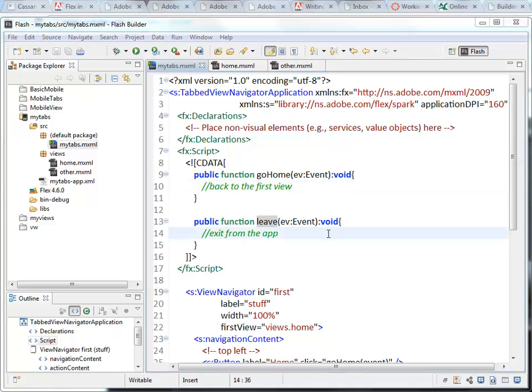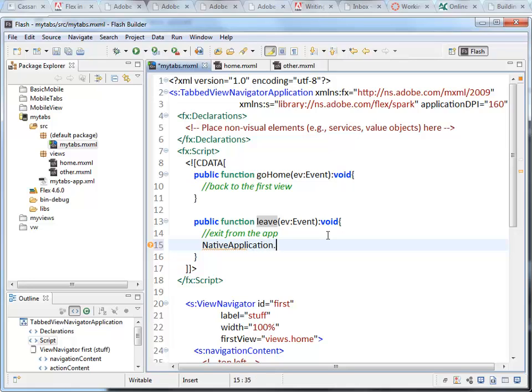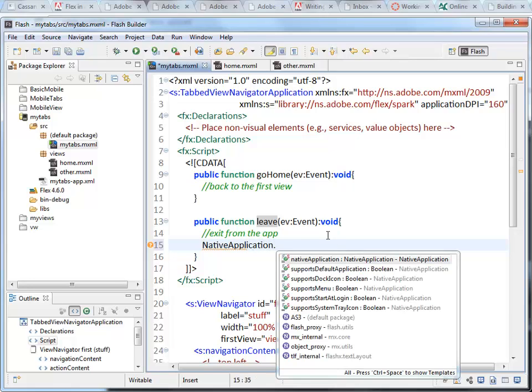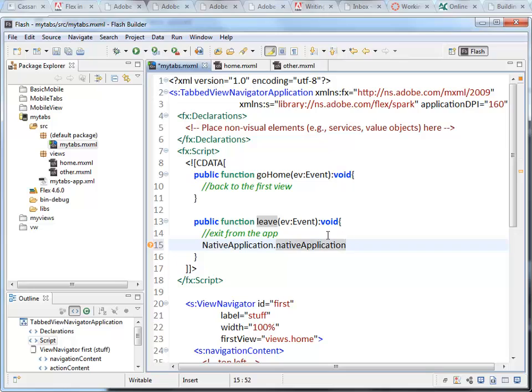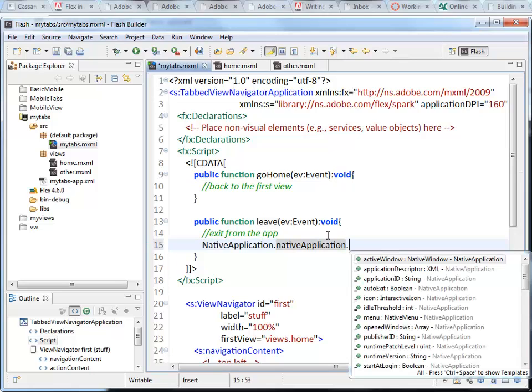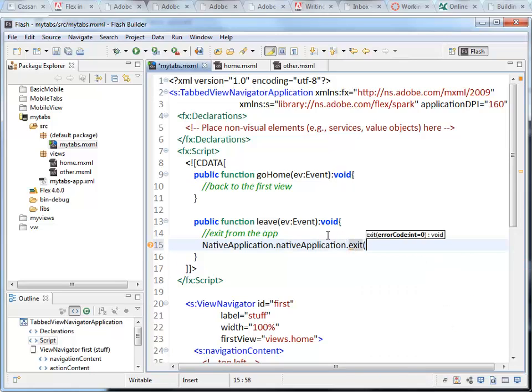For the leave function, we are going to access the native application class. And we want the native application property. And we are going to call the exit method. That's all that it takes. That will close our application.